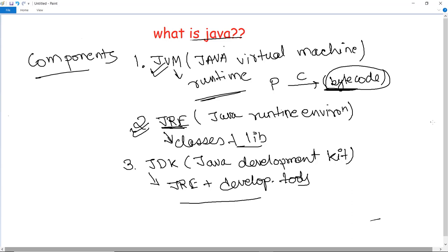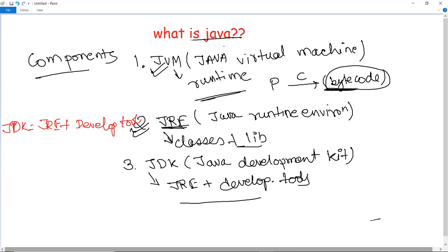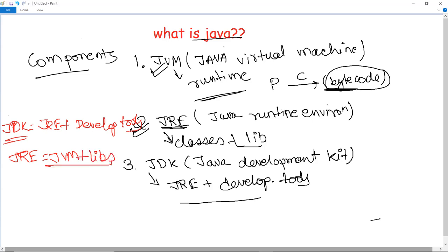To help you remember: JDK equals JRE plus all the development tools. And what does JRE contain? JRE provides the JVM — the Java Virtual Machine — plus the libraries, and together these comprise JRE. So: JDK consists of JRE plus development tools, and JRE consists of JVM plus the library classes required for the execution of the bytecode file.